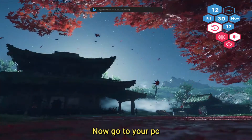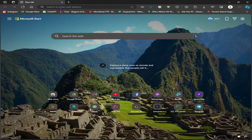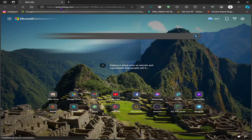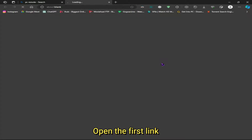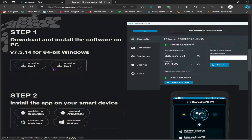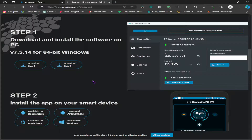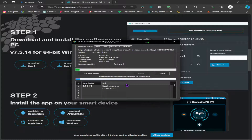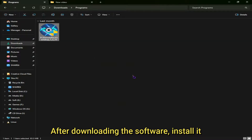Now go to your PC. Open your browser and search for PC Remote. Open the first link and download this software. After downloading the software, install it.